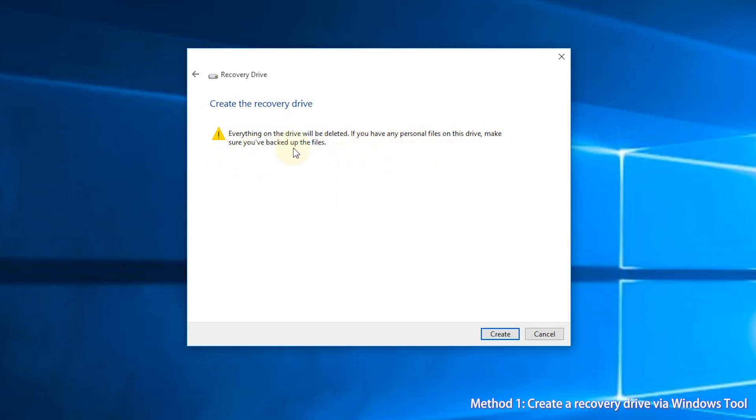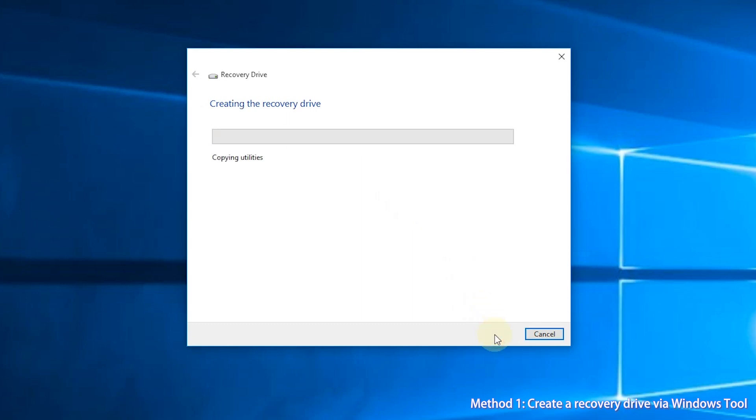Step 6, select Create. The progress might take a while, wait for it.